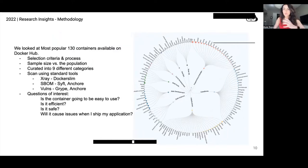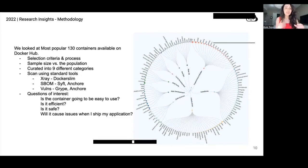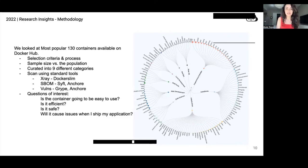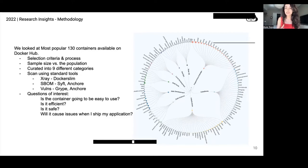Just a bit about the background methodology for those data nerds like myself. The way we selected containers — the criteria — was that we looked into containers in common use. We looked at pull volume, Docker official image status, and popularity. We also added a layer of qualitative selection based on the expertise of our in-house container experts. We looked at our Slim AI beta platform and captured the most scanned and investigated containers there.